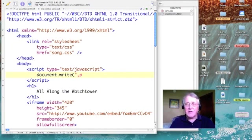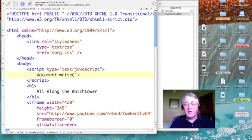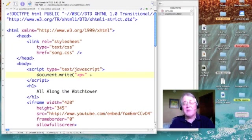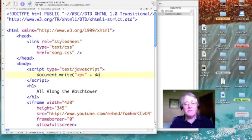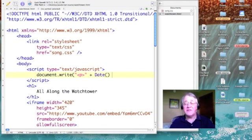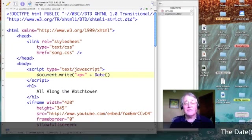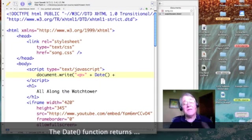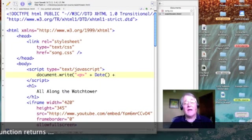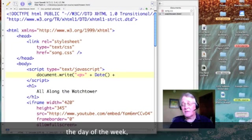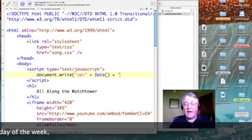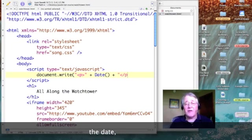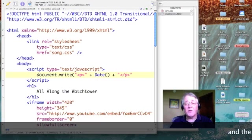So I'm going to concatenate some pieces of string together as if I were just typing the line right into HTML. So I'm going to do a paragraph tag in quotes. Then I'm going to add to that the date function, which is not part of HTML. It's part of JavaScript. And then I'm going to add to that my closing paragraph tag in quotes.